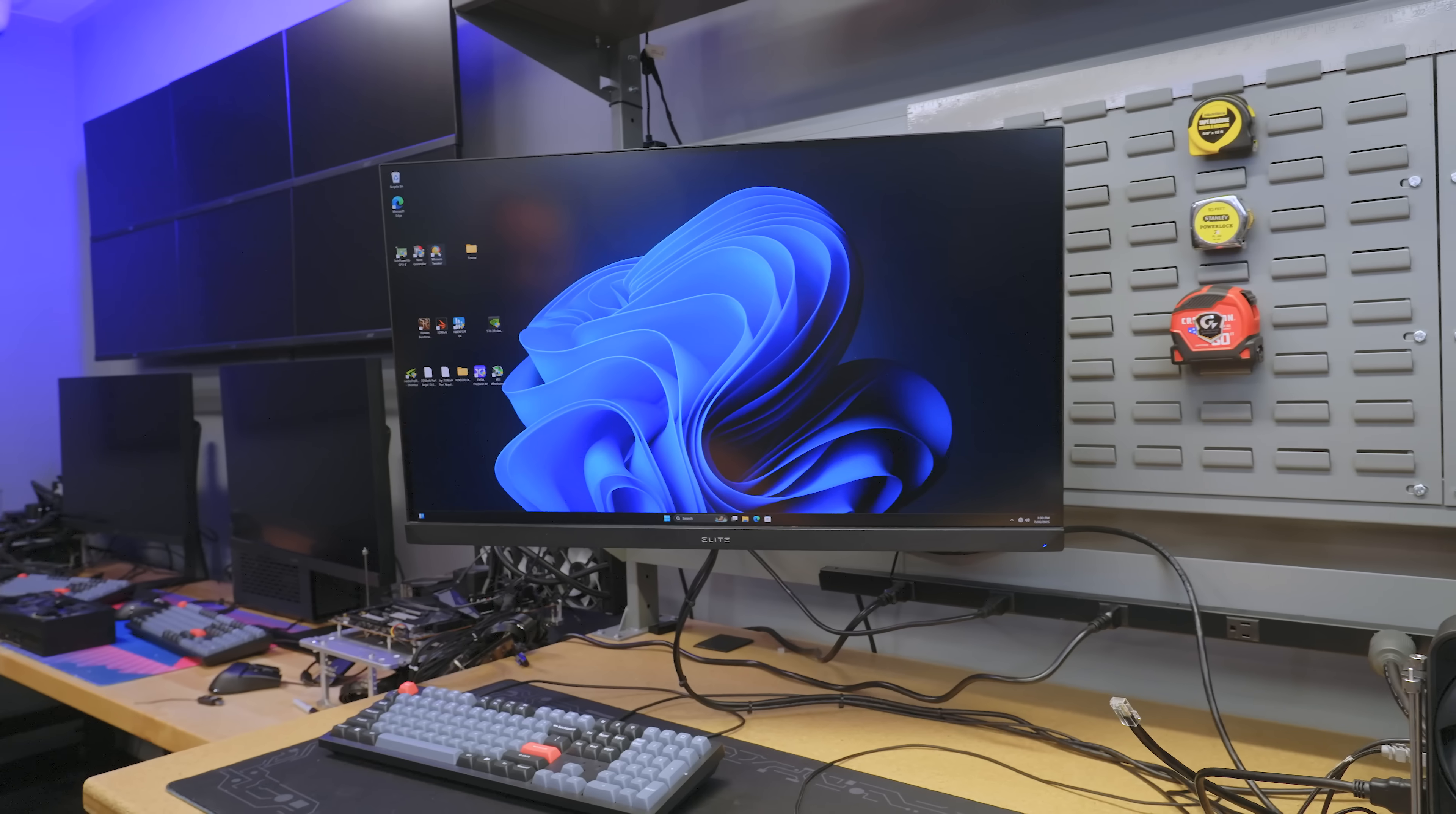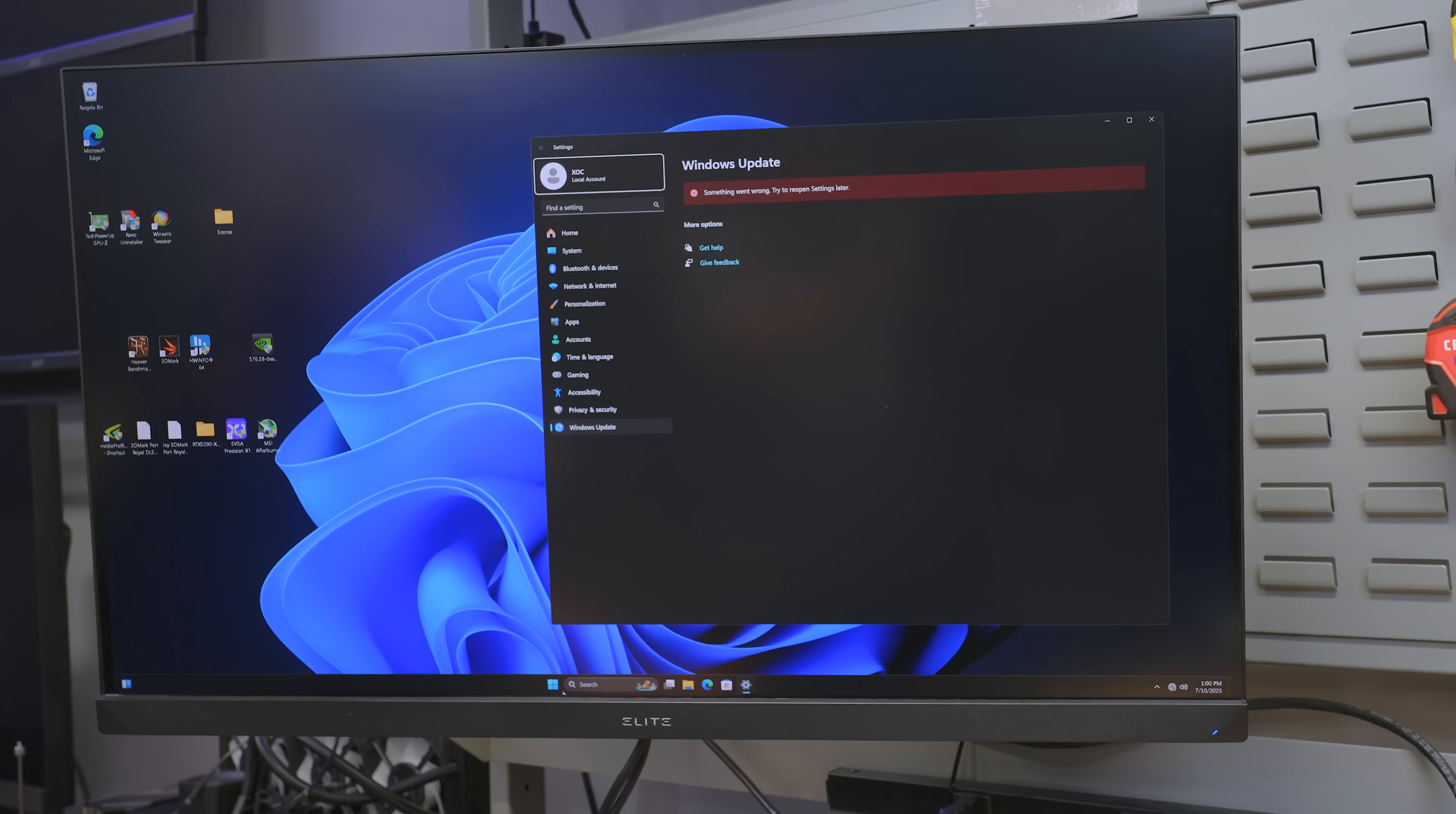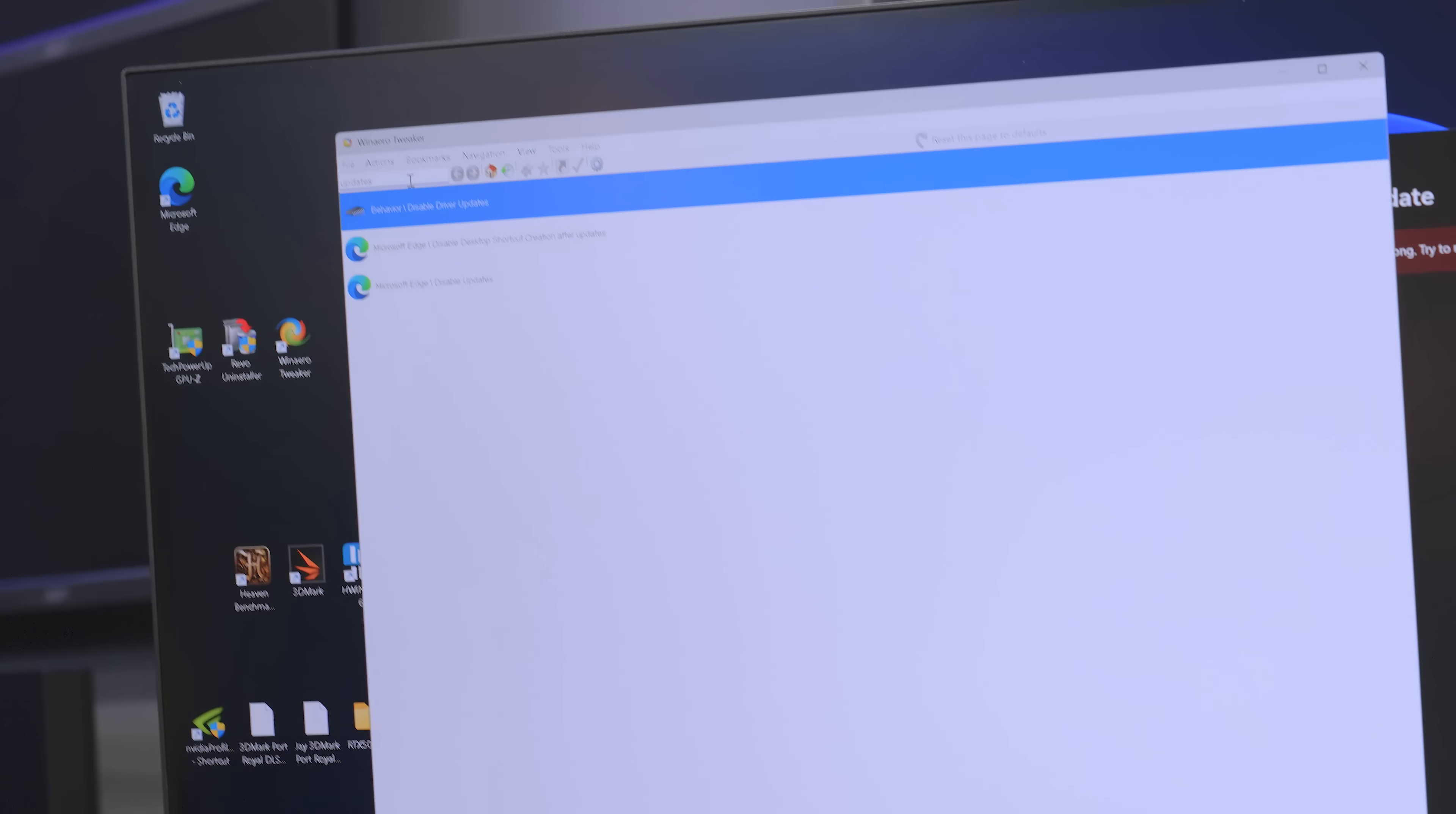Anyway, moving back to updates now. If we go to updates, something went wrong. Try to reopen settings later. I love Windows that's like, I don't know, try later. That's because we disabled you. But now, if I want to do updates, I'm going to have to go into Winaero Tweaker. Go back to updates. And if I don't want to scroll through the menu, I can just type updates in the search bar.